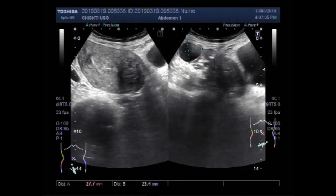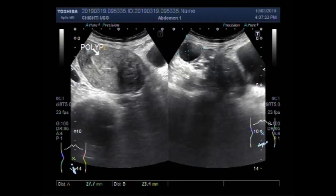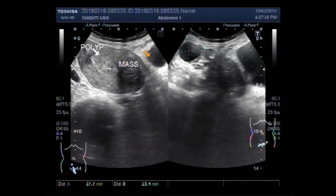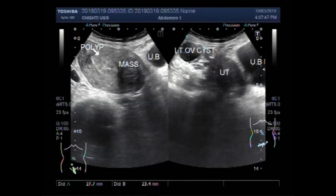The left ovarian cyst measures about 2.8 cm x 2.3 cm. Now we can label this picture: this is the polyp, this one is the fibroid mass, this is the urinary bladder, and this one is the left ovarian cyst, along with the uterus and urinary bladder.